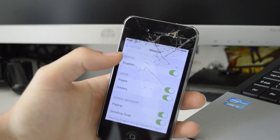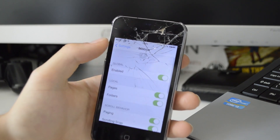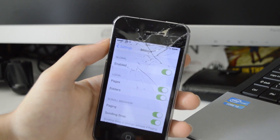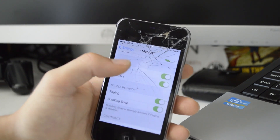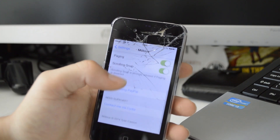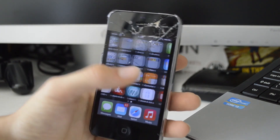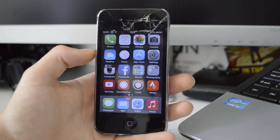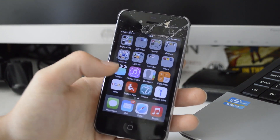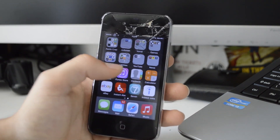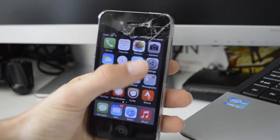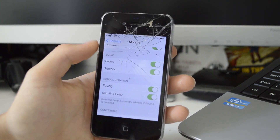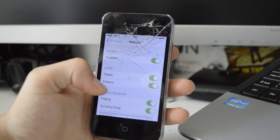Next up we have Möbius. If you're going to search this in Cydia, you'll need to install the repo — I'll have all the tweak names and repos in the description below. This just allows you to constantly scroll through your home screen pages in a loop. I've only got two pages but I can constantly scroll through all of them. Due to the fact I don't have a fully working home button, it lets me scroll through pages without having to click it. You also have a scrolling snap option and it works within folders too.